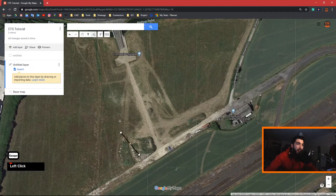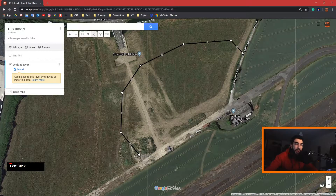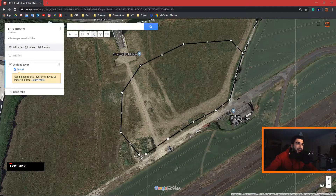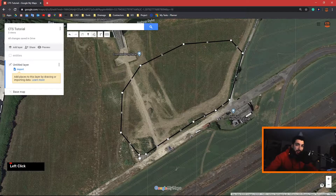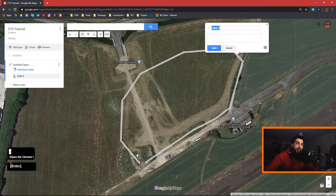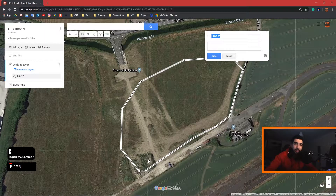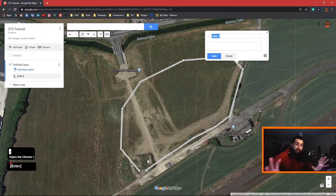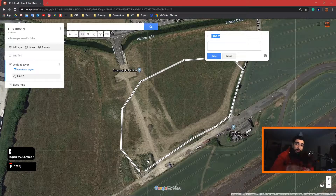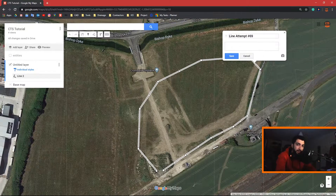Hey guys, are you tired of eyeballing and wasting your precious time on websites trying to draw your site boundary instead of just importing it straight away into Google Maps or Google Earth? Well, don't worry. Today we'll show you a new way how to import your DWG into Google Maps by using just an online website for free.